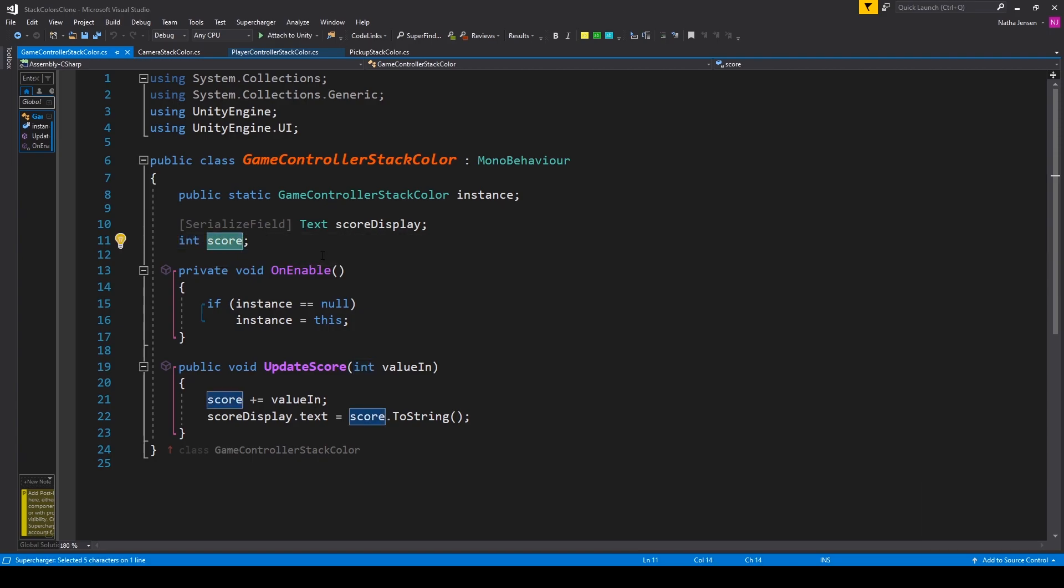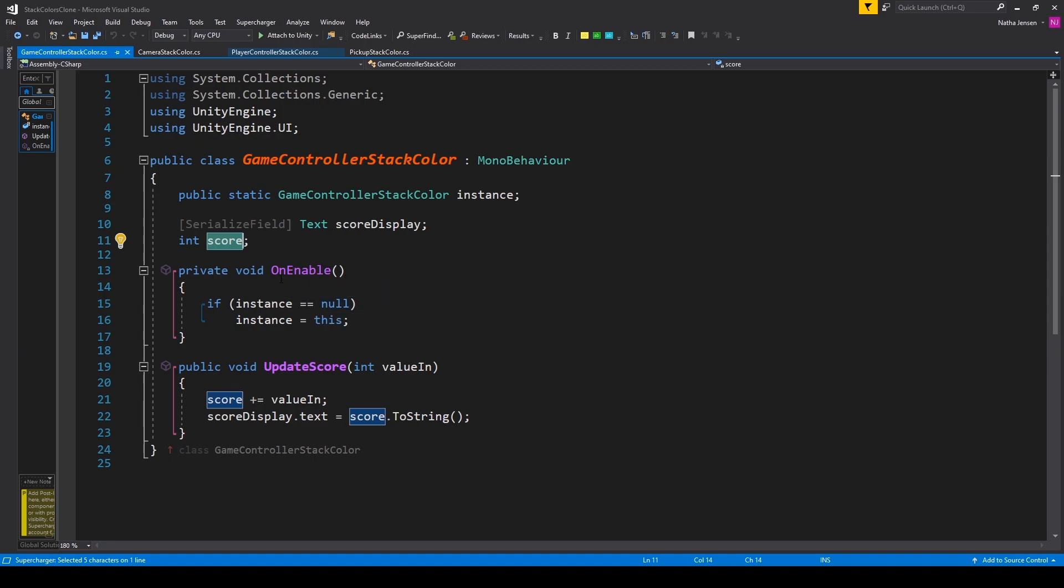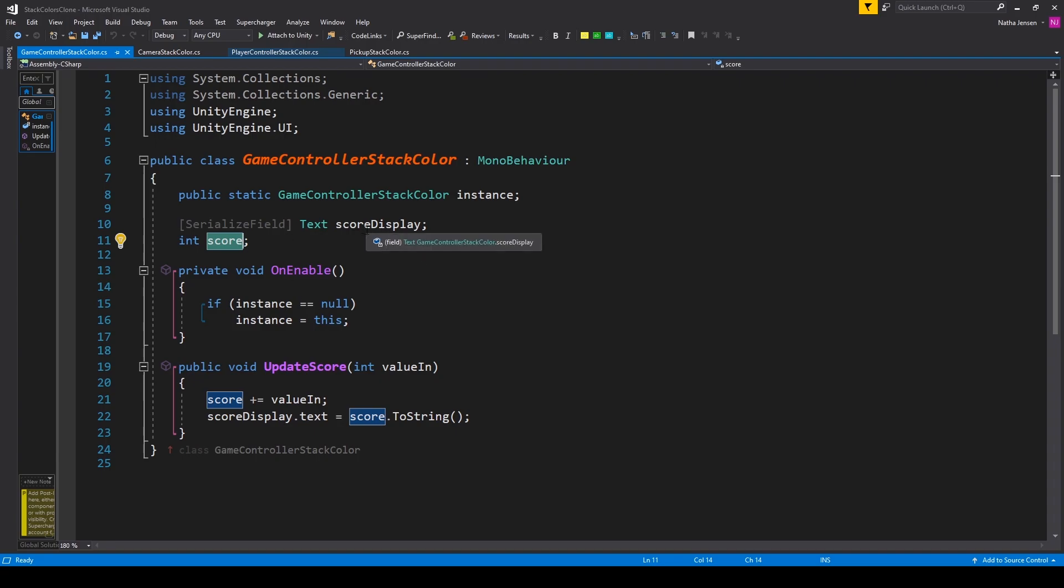You can then go ahead and remove your start and update function, and we'll add in an OnEnable function. This is a special function like the start function, but this function will actually execute anytime the object that this script is attached to is enabled.